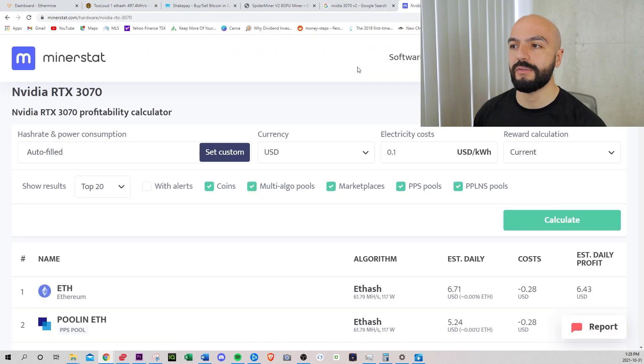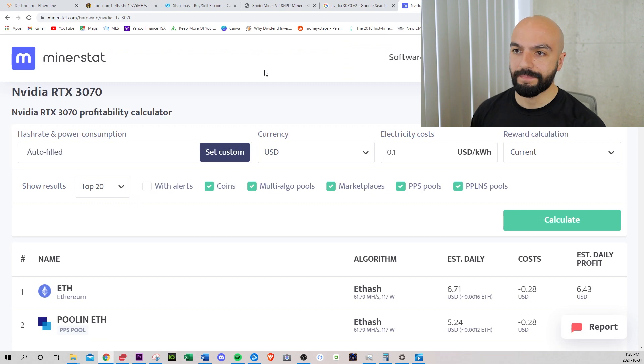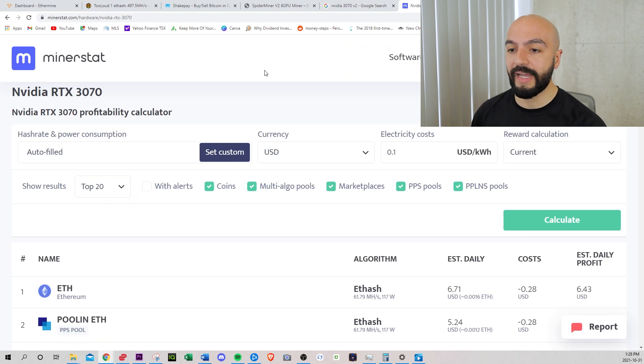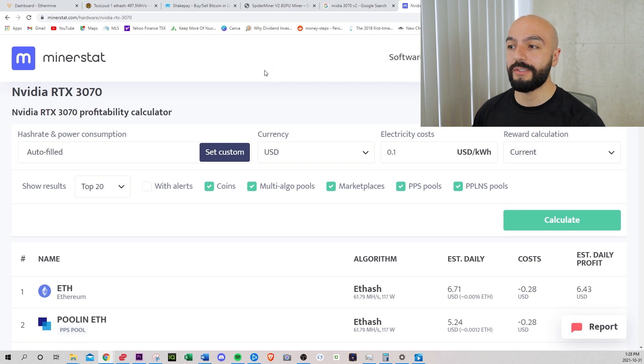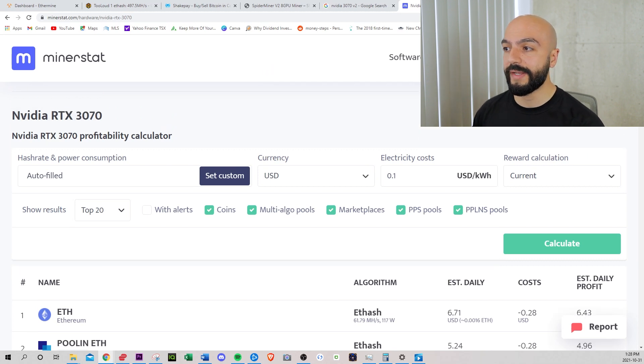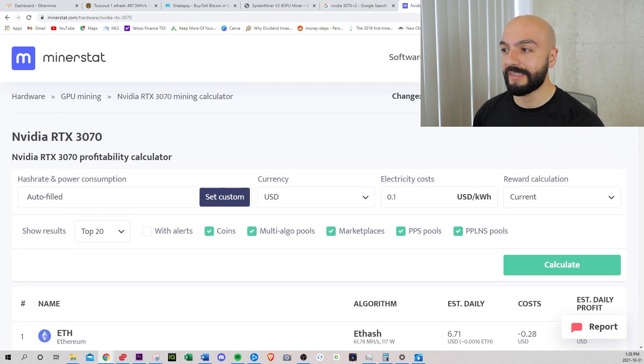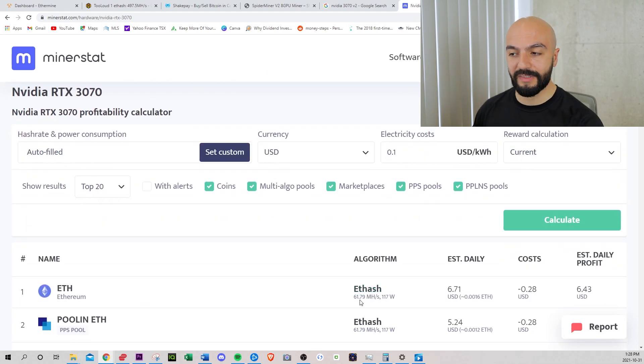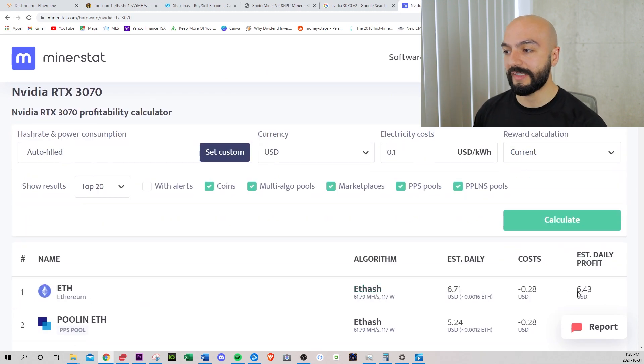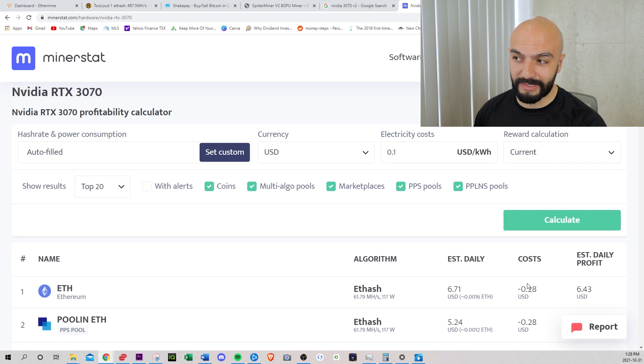So when you're talking about low hash rate, high hash rate, how do you know? What does that mean? So miner stat tells you the hash rate of the current GPU, that's pretty much the profitability. So right now, NVIDIA 3070, which is what I have, Ethereum, 61.79 hash rate, which is $6.43 a day after electricity costs.